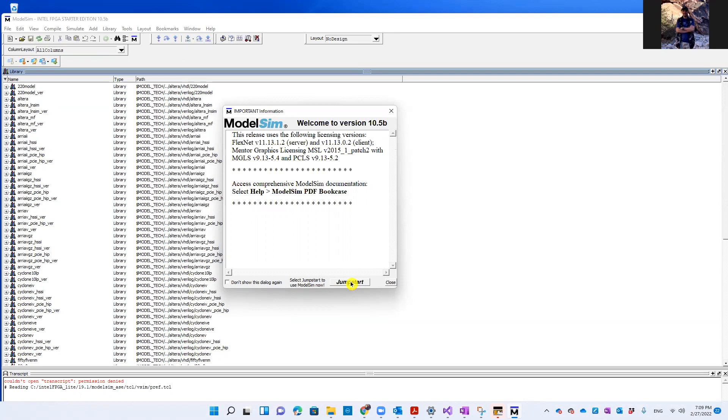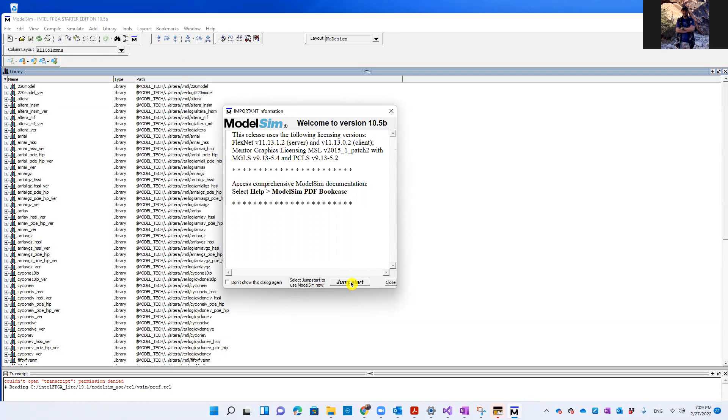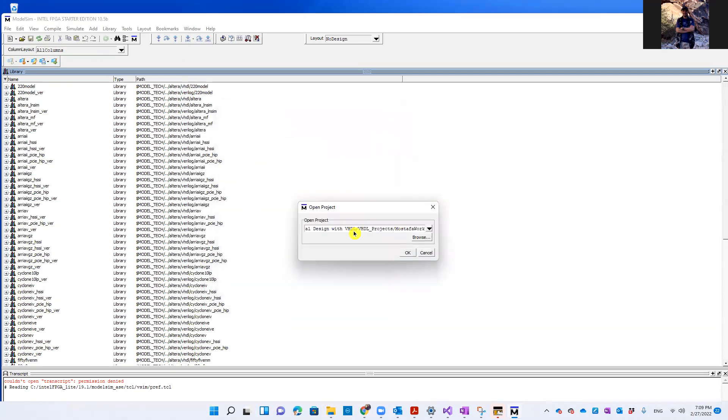which is basically the project that we're going to use throughout the semester. So let's do that. We're going to click on Jumpstart here, open a project.